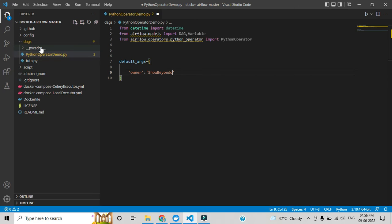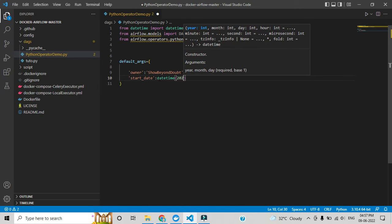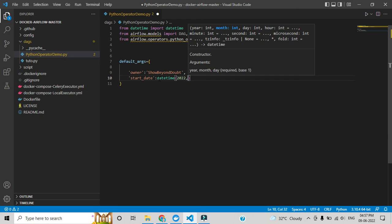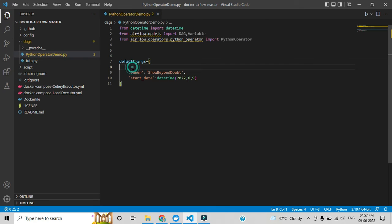I'll give my YouTube channel name as the owner. You can add more predefined attributes — it will not support arbitrary names. Next, add 'start_date'. Here I'll call that datetime module we added at the top. You can give today's date by specifying the year, month, and day. So this completes the default arguments.